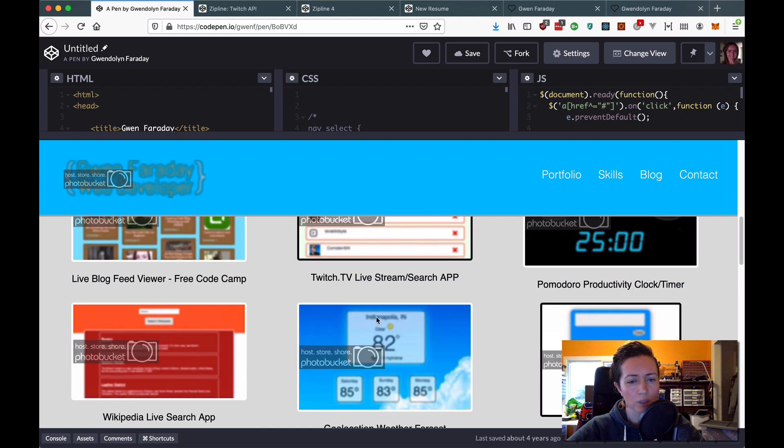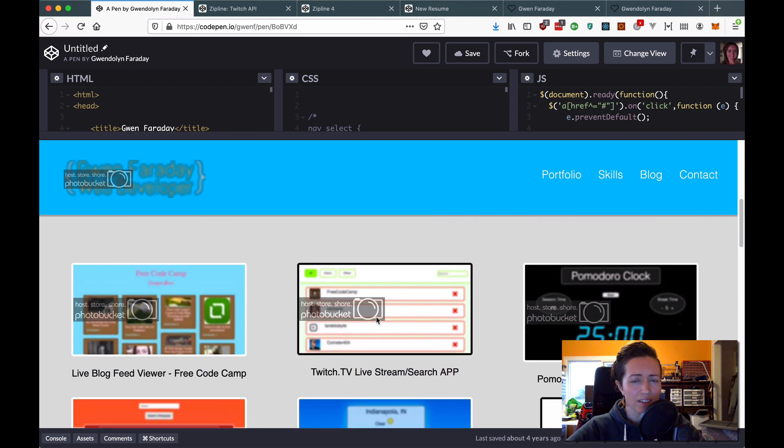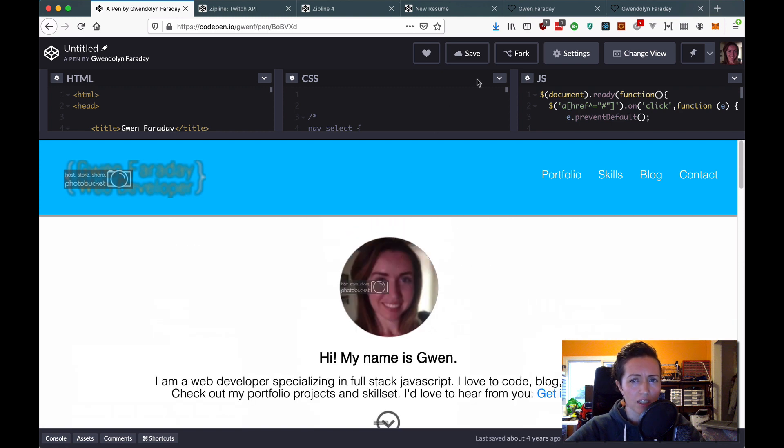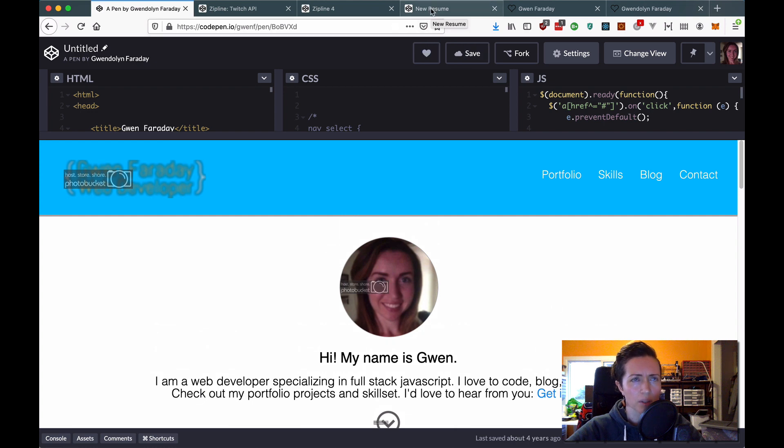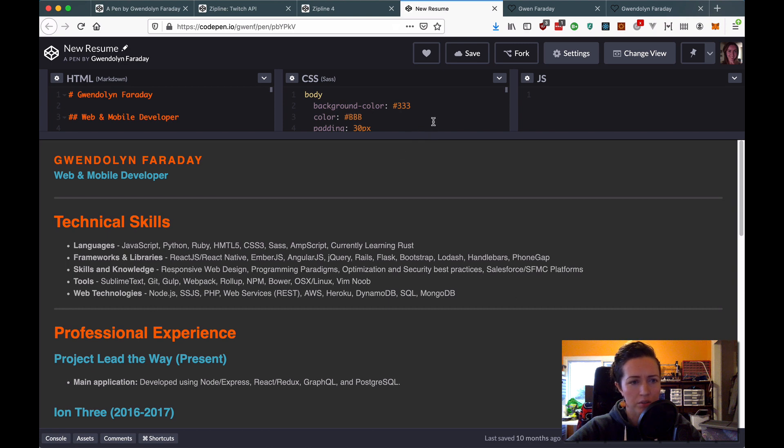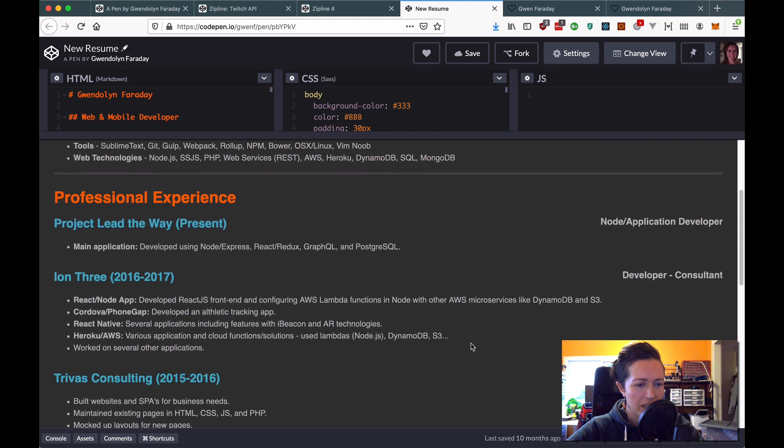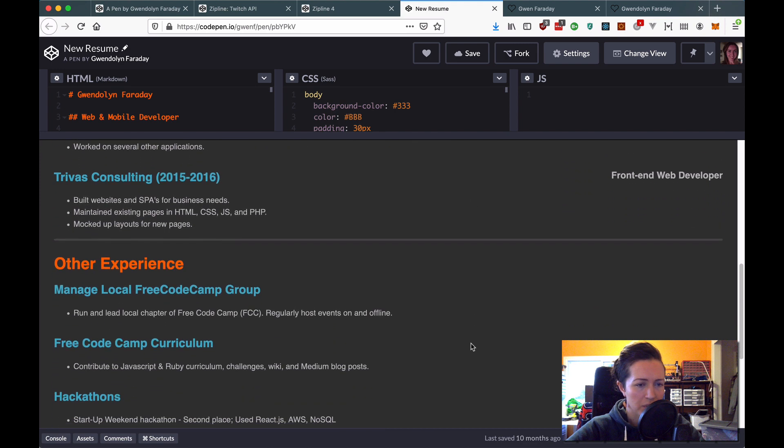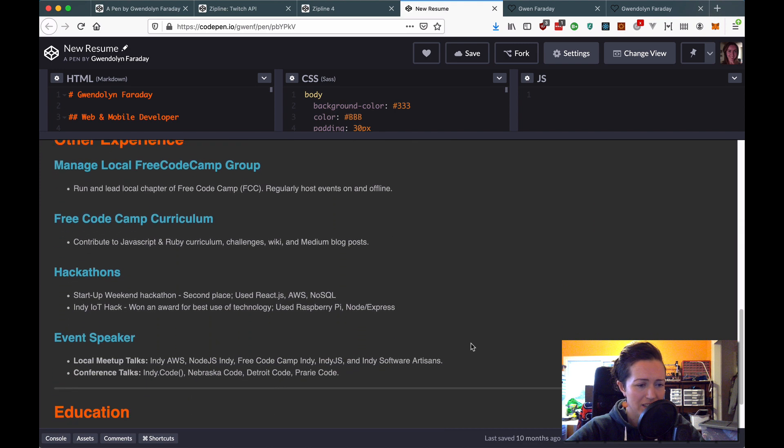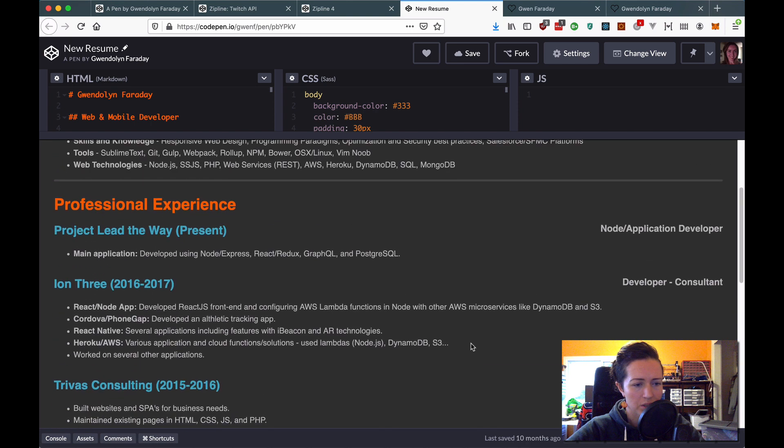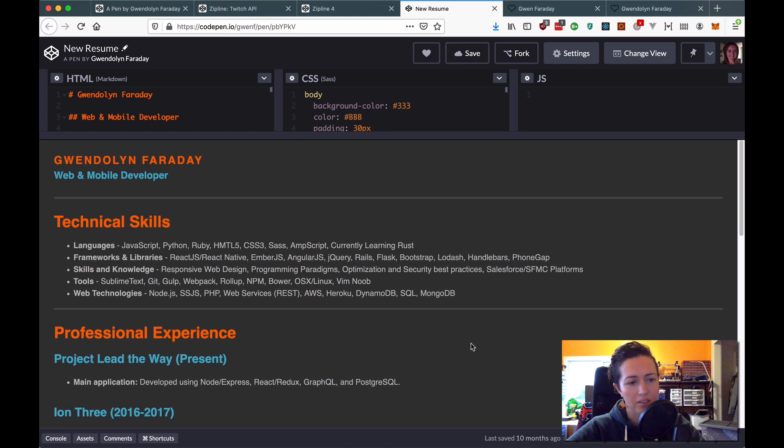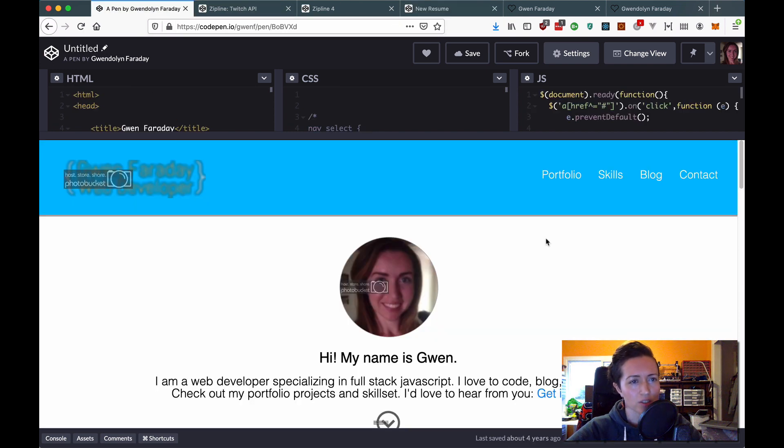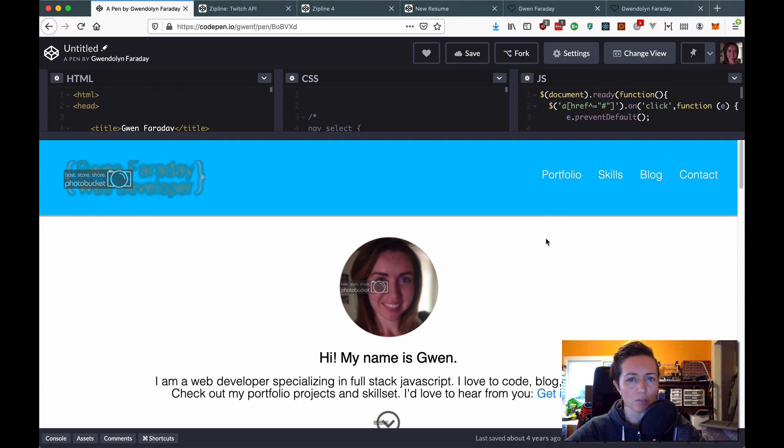So they ended up hiring me and I hadn't even updated this portfolio. Like this was the same portfolio that I had for my first job. Now I did use a resume for the second job, which I did in Markdown. And then I also made a WordPress version. So this is the Markdown one I have on CodePen. This is updated in 2017. So this isn't the original one that I got my second job with in 2016. But anyways, the job I got in 2016 was wonderful.